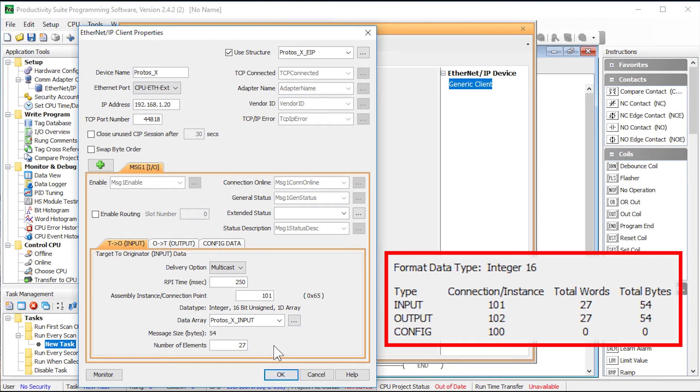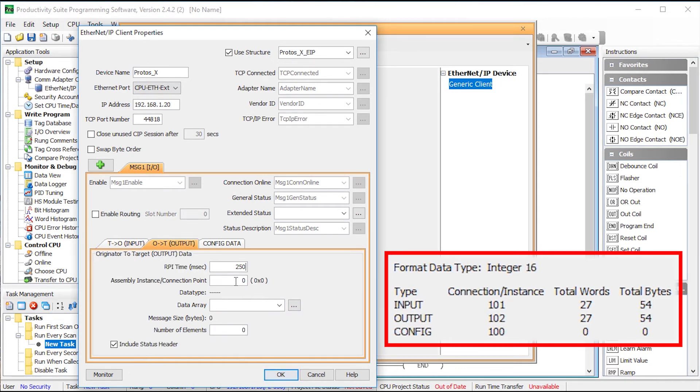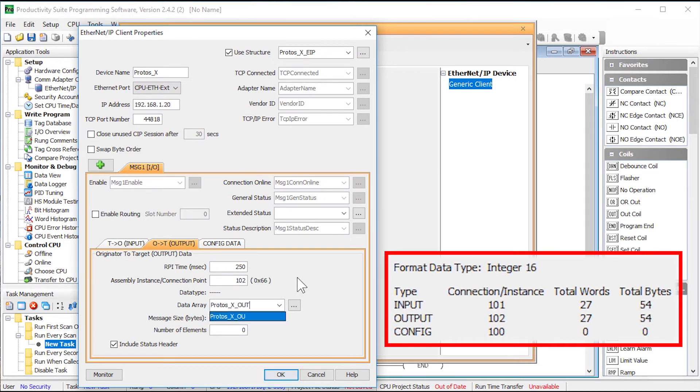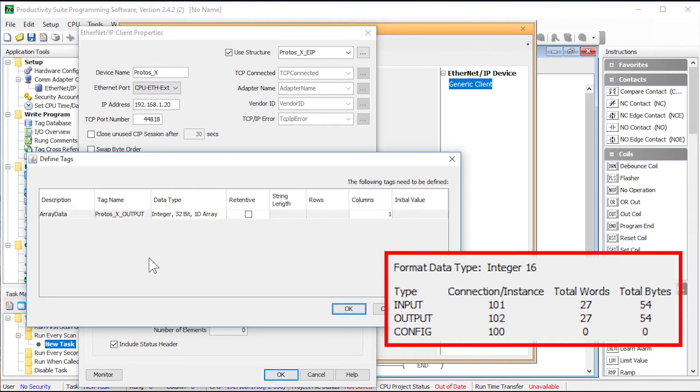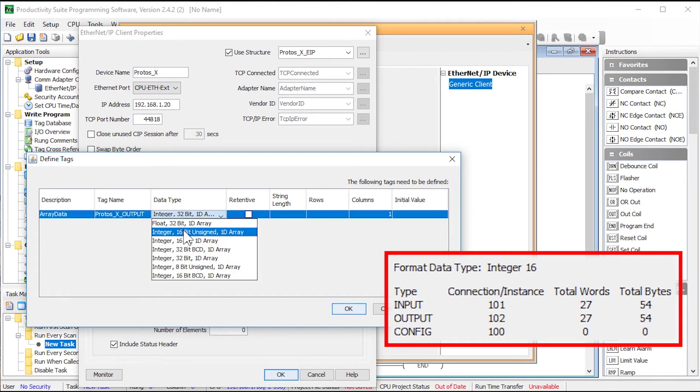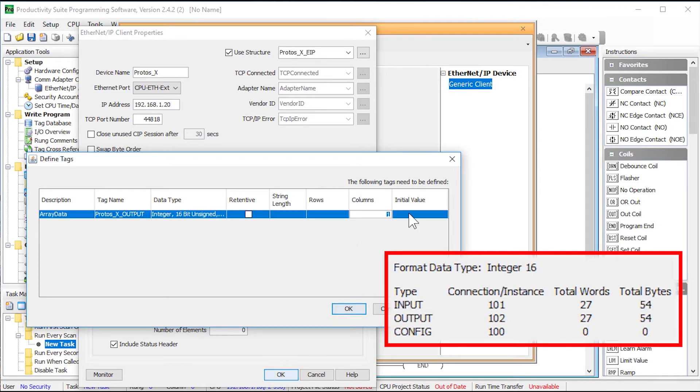Now select the output tab. The assembly instance is 102 and I am going to name my output data array as the following. And when I select the number of elements I will be asked to create the array. Change the data type once again to 16 bit unsigned and the column size should also be 27. Click OK.